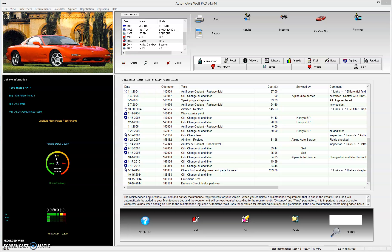Hello, this is Patrick with Lone Wolf Software, and today's tutorial is going to be about how to use the parts list in Automotive Wolf, our car maintenance software product for Windows. The parts list is a great way to keep track of all your parts for any of your vehicles.